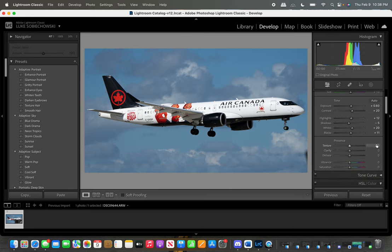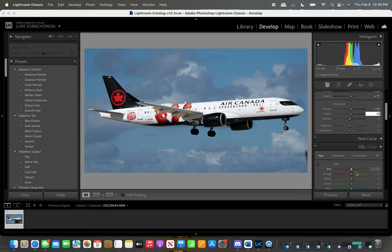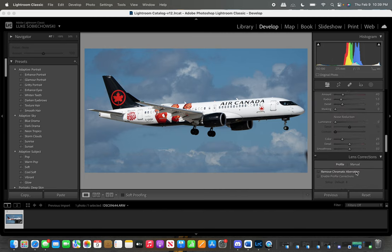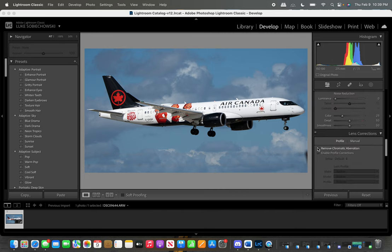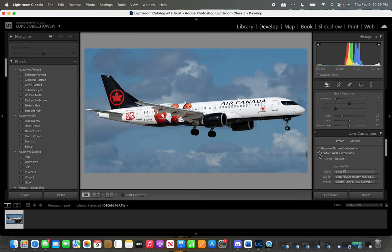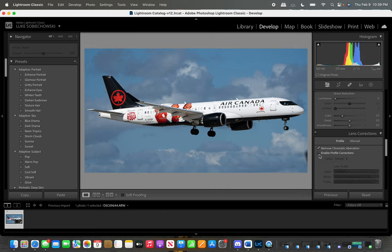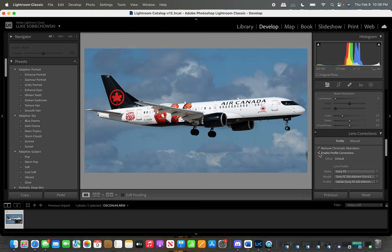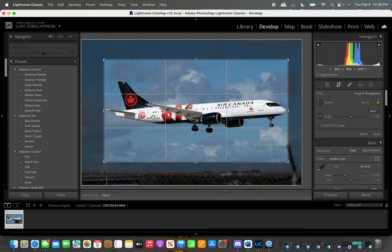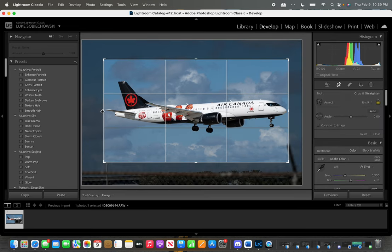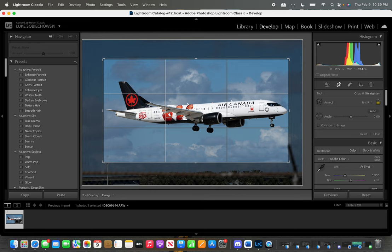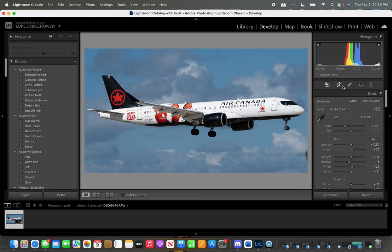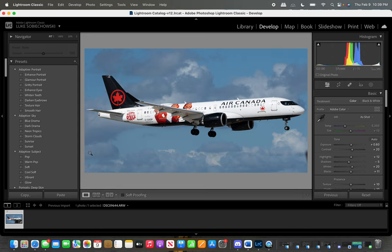And then we're going down to texture. Now this is also standard texture 10 and clarity 10. That's it for that. We'll keep going down. And then this is important. This is your lens correction. So I remove the chromatic aberration. Enable the profile corrections. Now once I do that, you can see the photo will reposition itself to the correct profile. So it kind of increases.